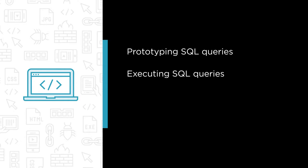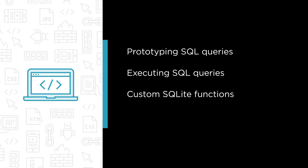Some of the major topics that we'll cover include prototyping SQL queries in the command line, executing SQL queries with the SQLite API, and writing and using custom SQLite functions.